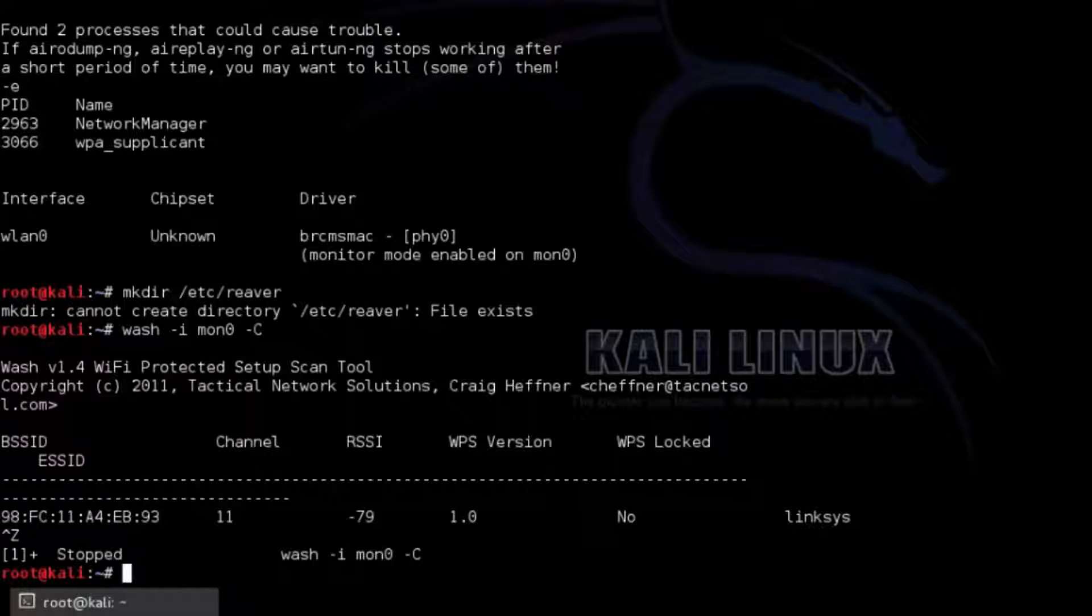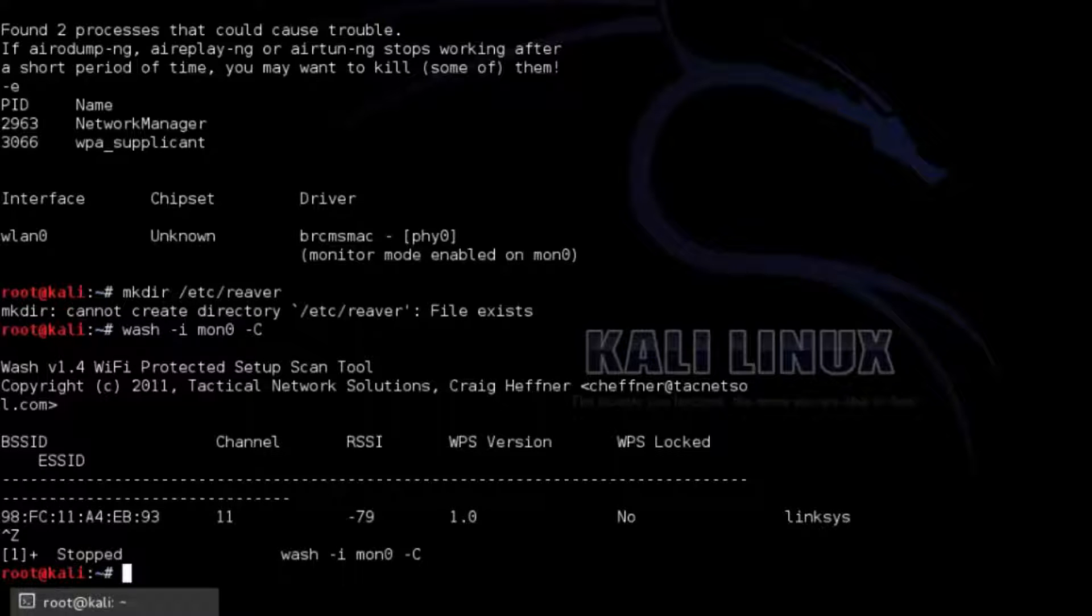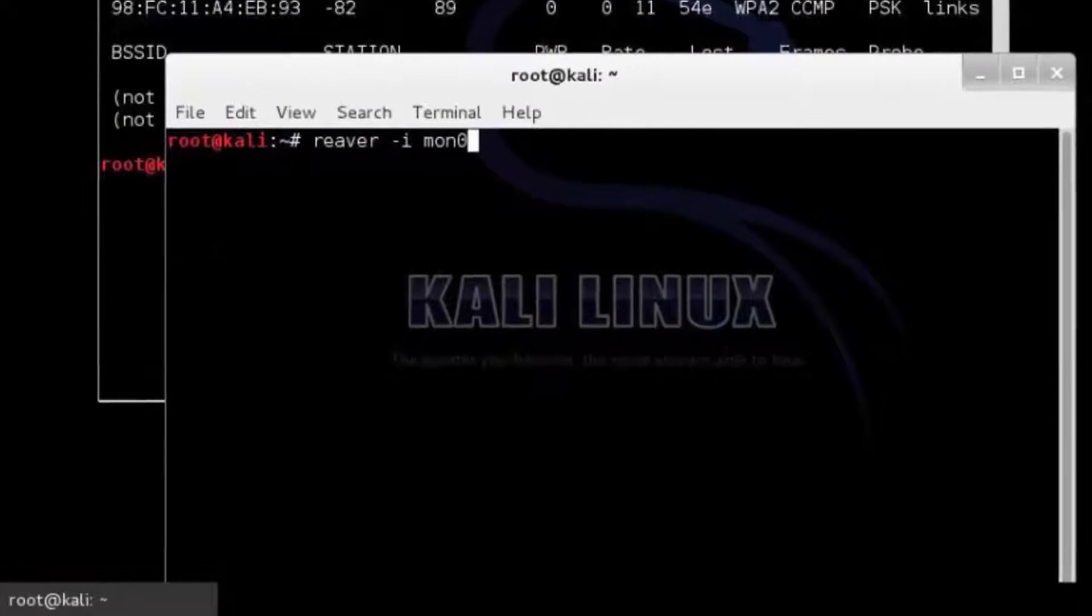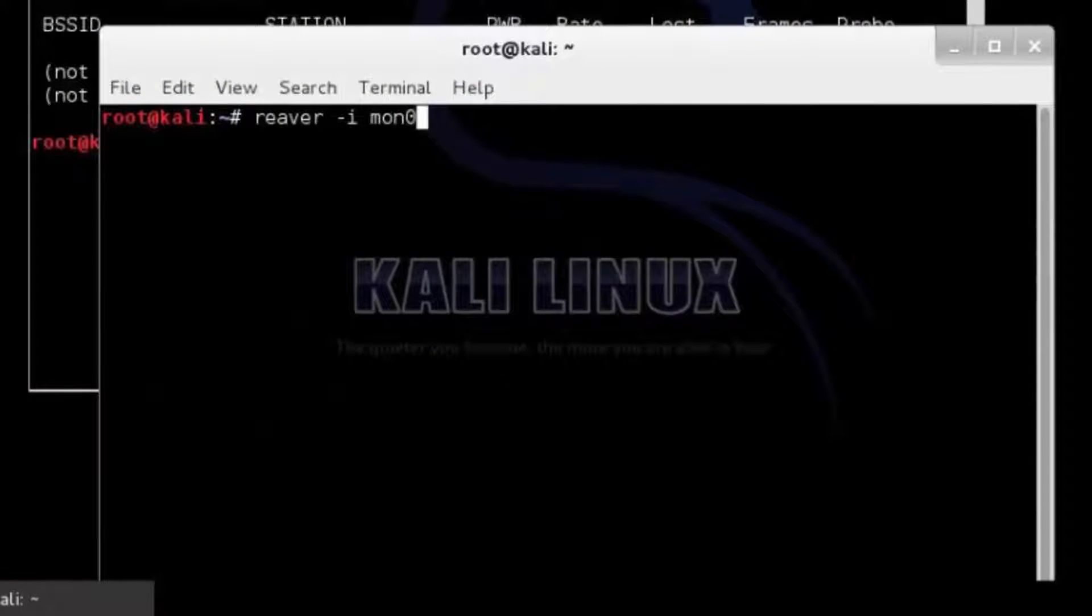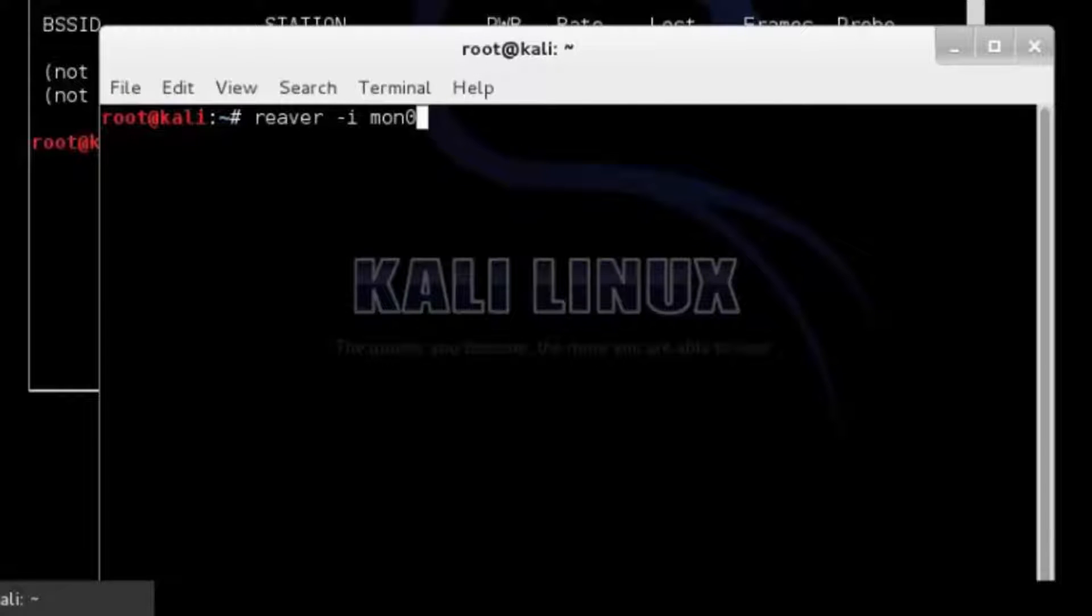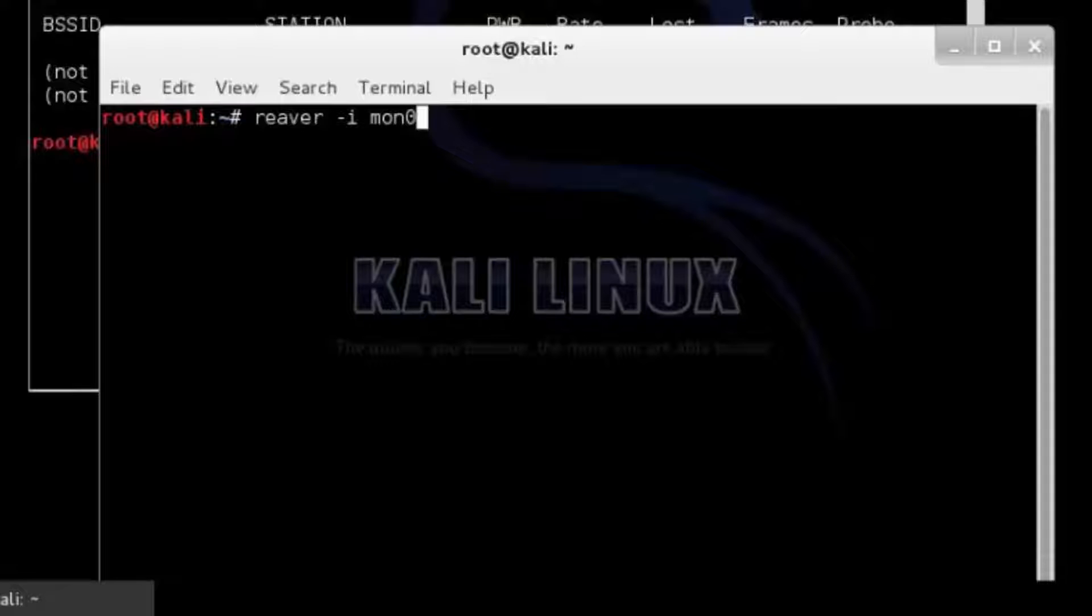Run the airodump-ng mon0 to see all access points within your reach. Now we can get to using Reaver. Be sure the terminal window running the wash command is not actively using wireless USB adapter by pressing Ctrl+C inside of it. Can copy and paste the BSSID.